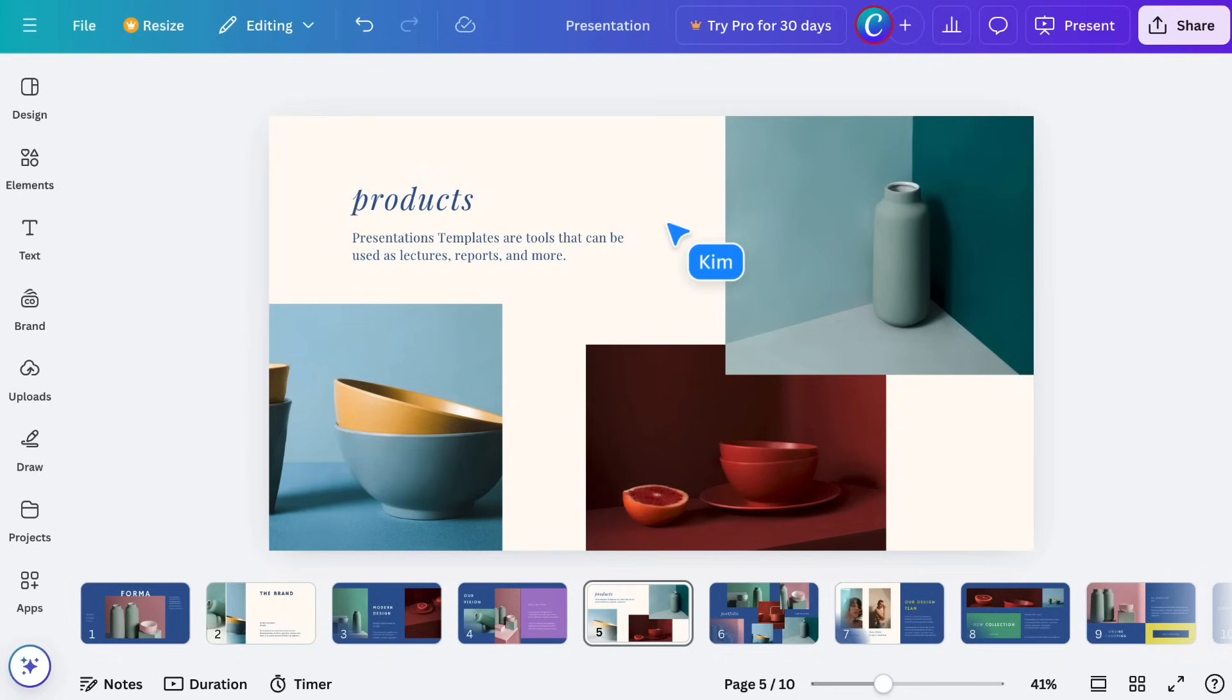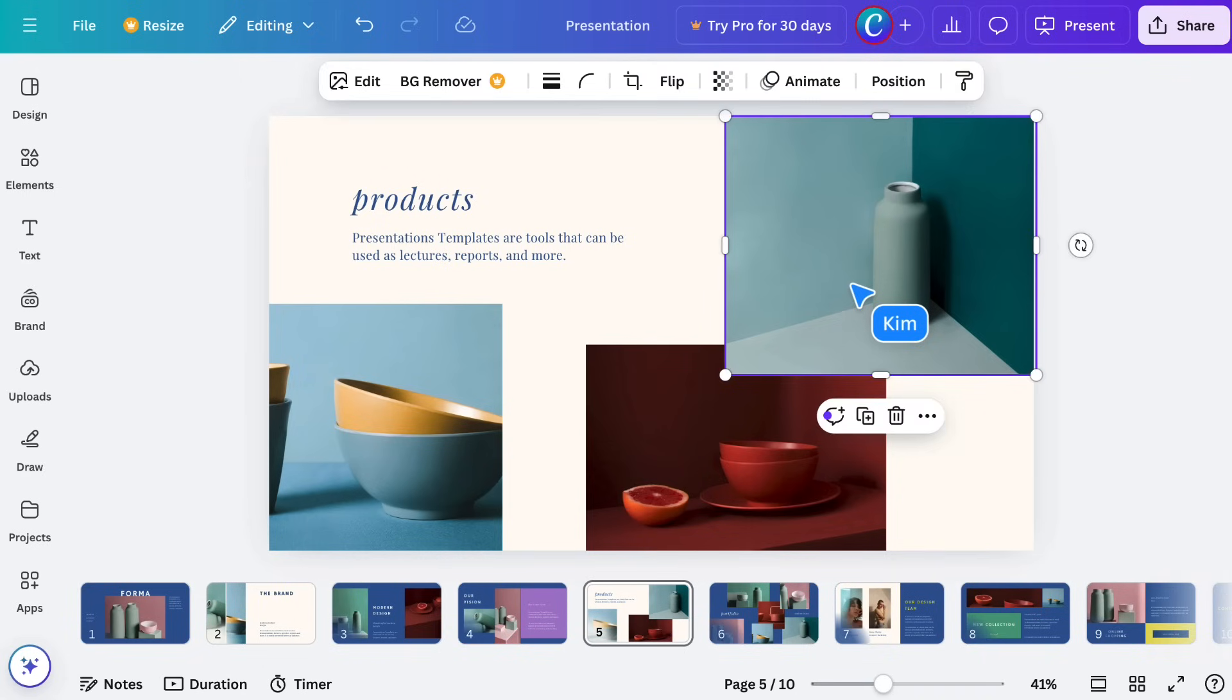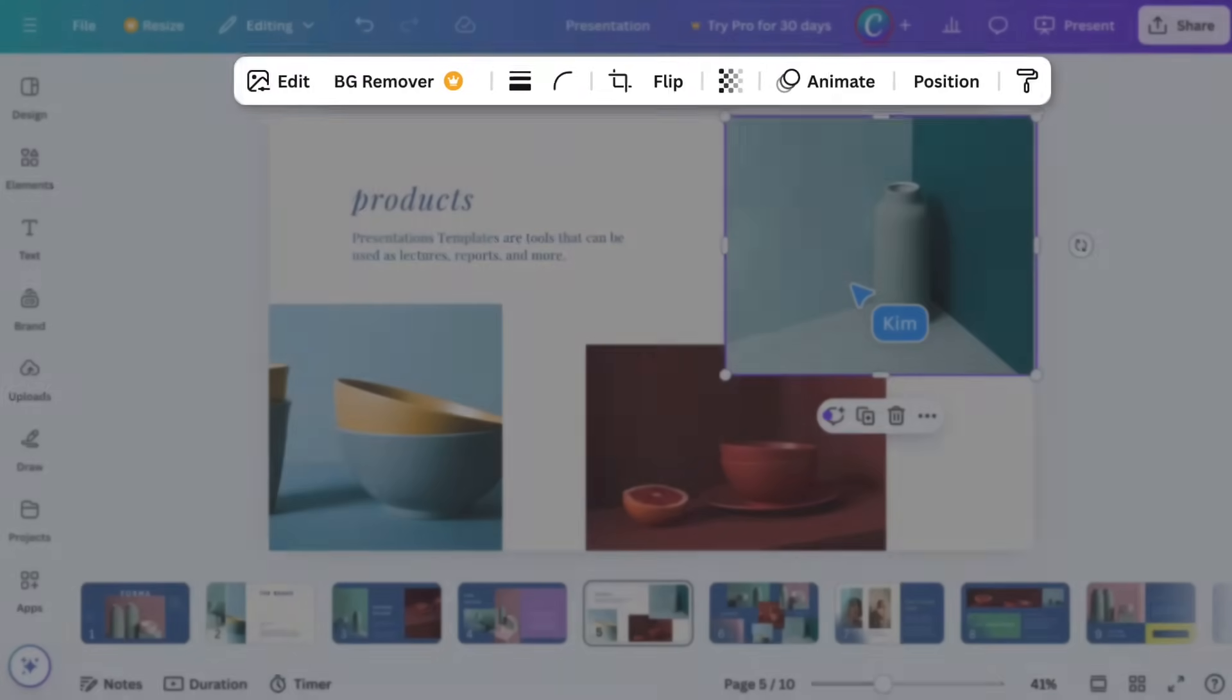Bounding boxes appear when you hover over page elements. When an element is selected, you'll see handles and a floating toolbar appear.